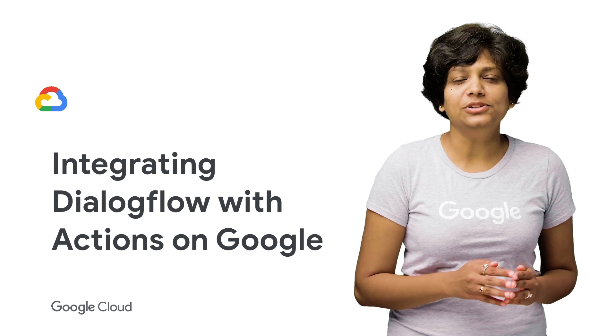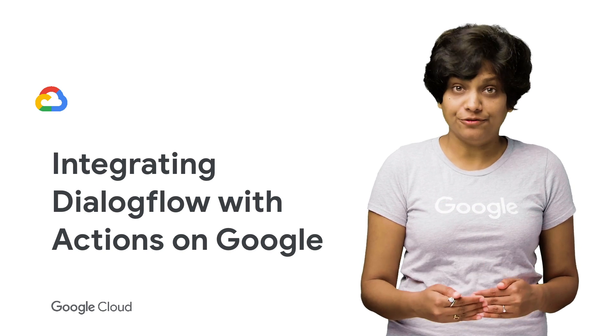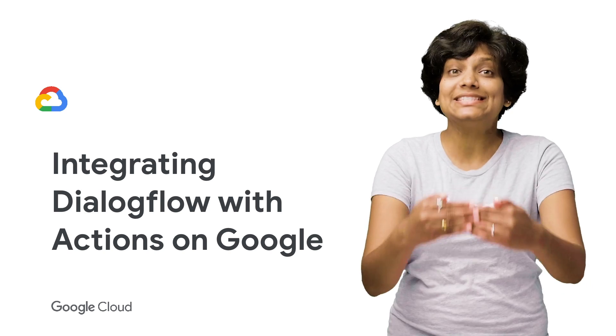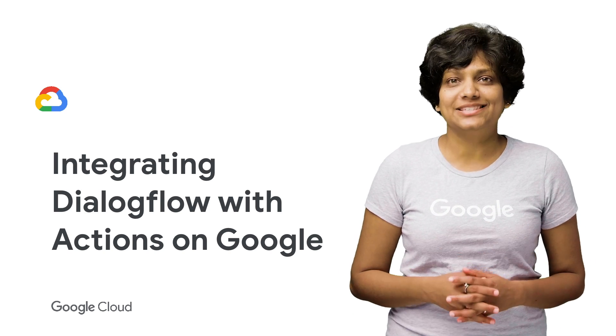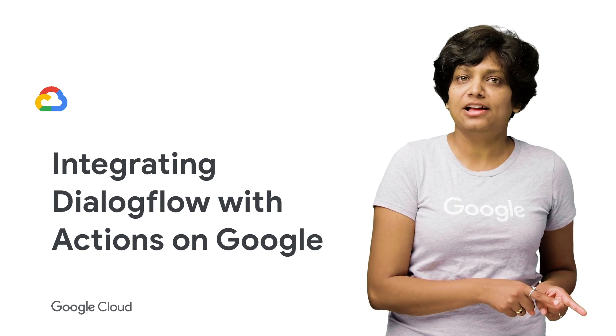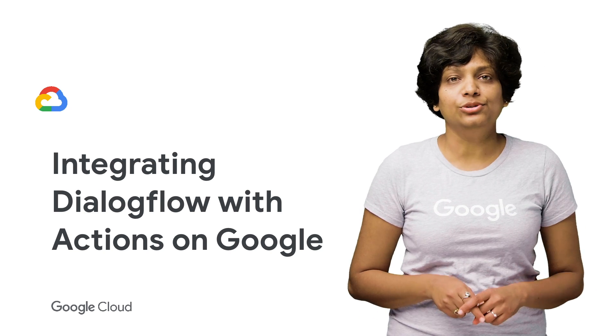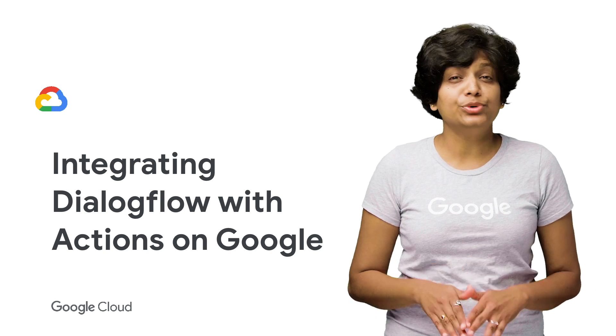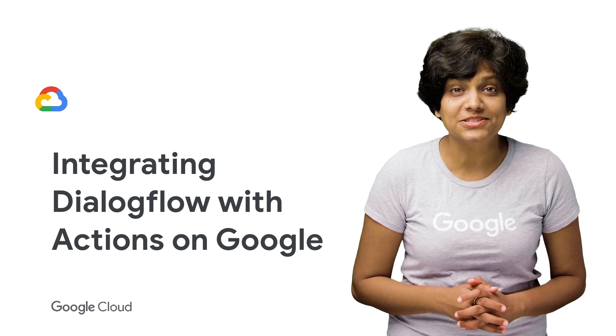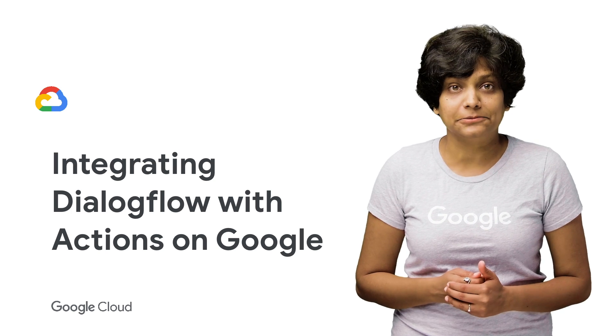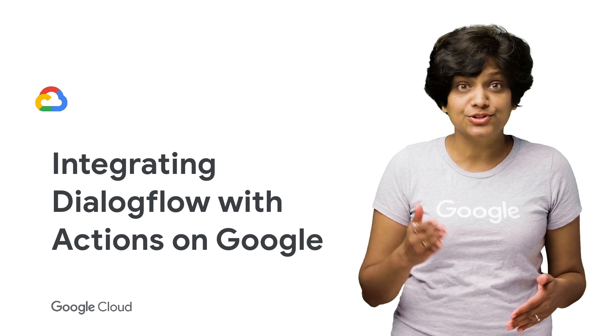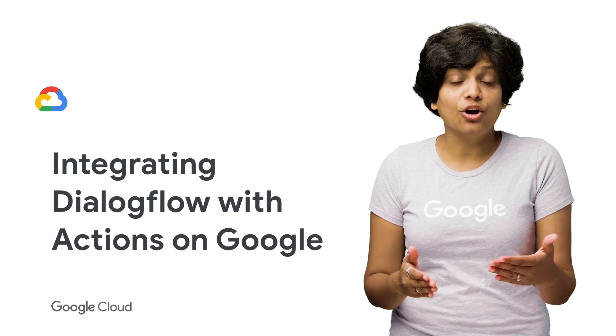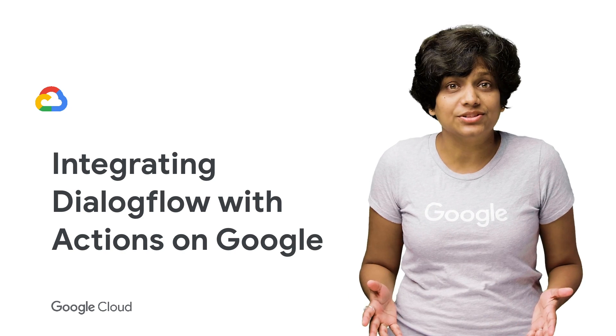Actions on Google is a platform where you can create software to extend the functionality of Google Assistant. By integrating Dialogflow with Actions on Google, you can reach over 500 million devices that support Google Assistant, such as smart speakers, phones, cars, TVs, or watches.